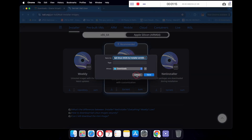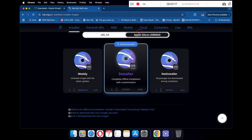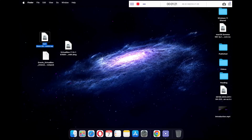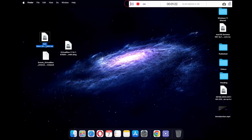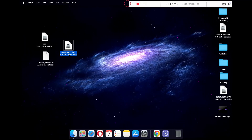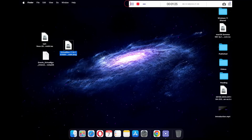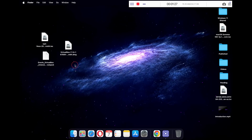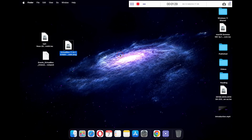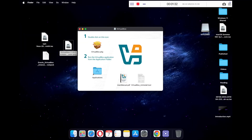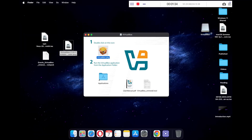Once all files are downloaded, close the browser. You will see three files you have downloaded: the first is the Kali Linux installer ISO file, the second is the VirtualBox application installer, and the last is the VirtualBox Extension Pack. Double-click on the VirtualBox application installer file.